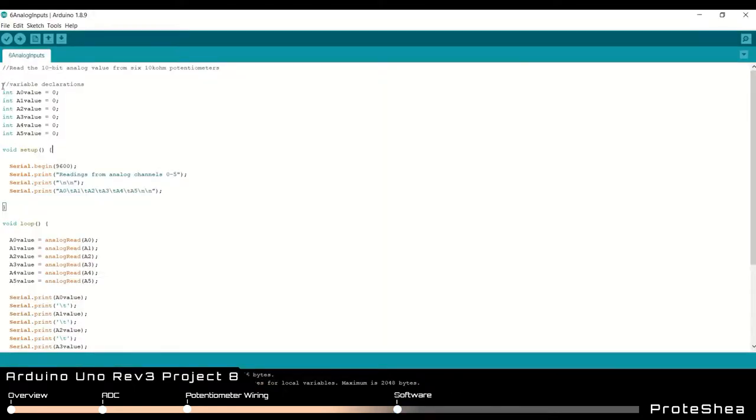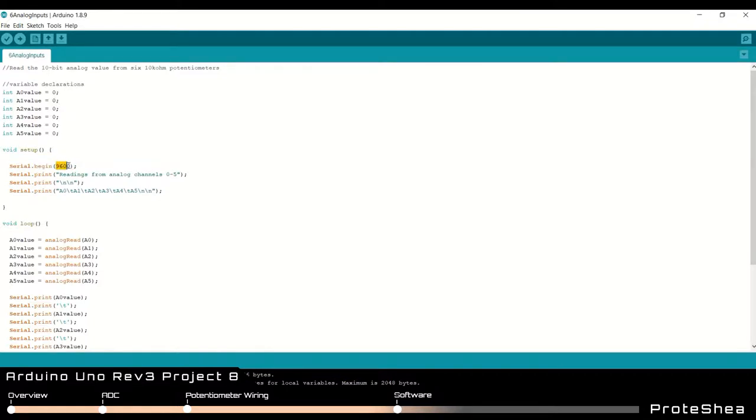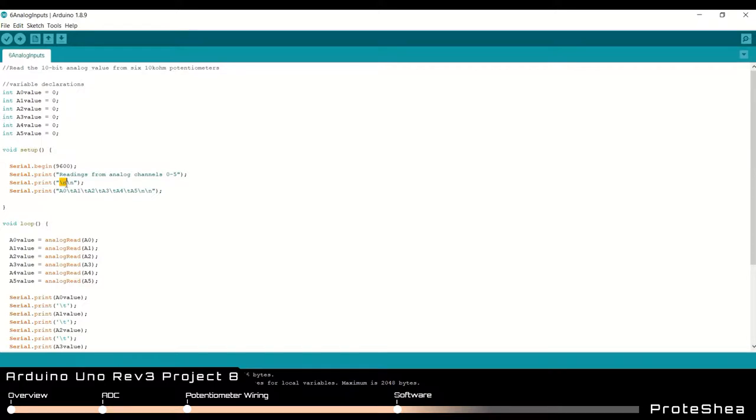We begin with a couple variable declarations. We declare six variables. We have a zero value, a1, a2, all the way to a5 value and we initialize those to zero. Now since we're displaying the digital values on the serial monitor we have to set up that port so we do serial.begin and we're using a baud rate of 9600. Next we do a serial print that just says readings from analog channel 0 to 5. Then we send two new line characters with backslash n and then we have six columns a0 all the way to a5. This backslash t is the character for the tab key.